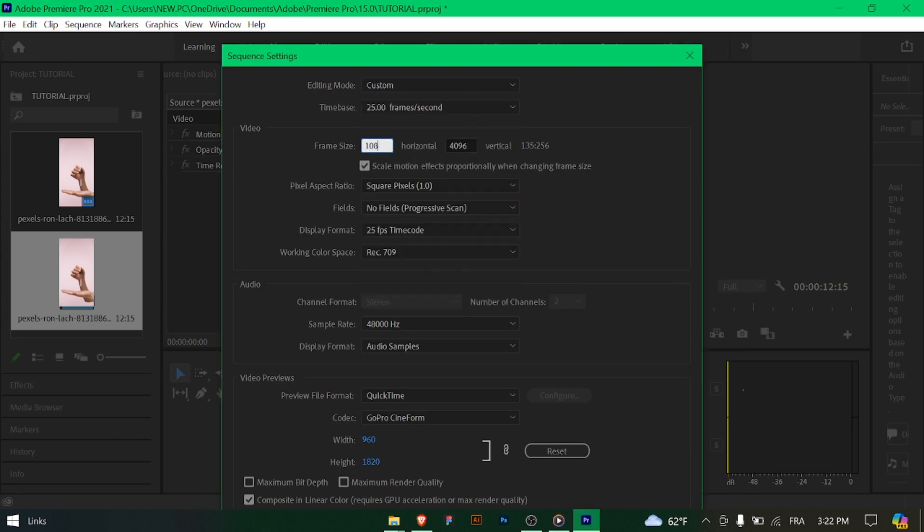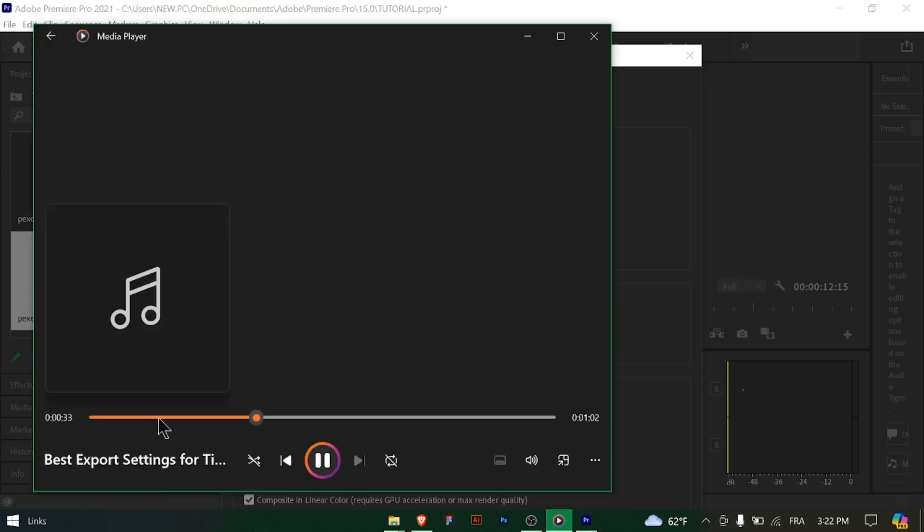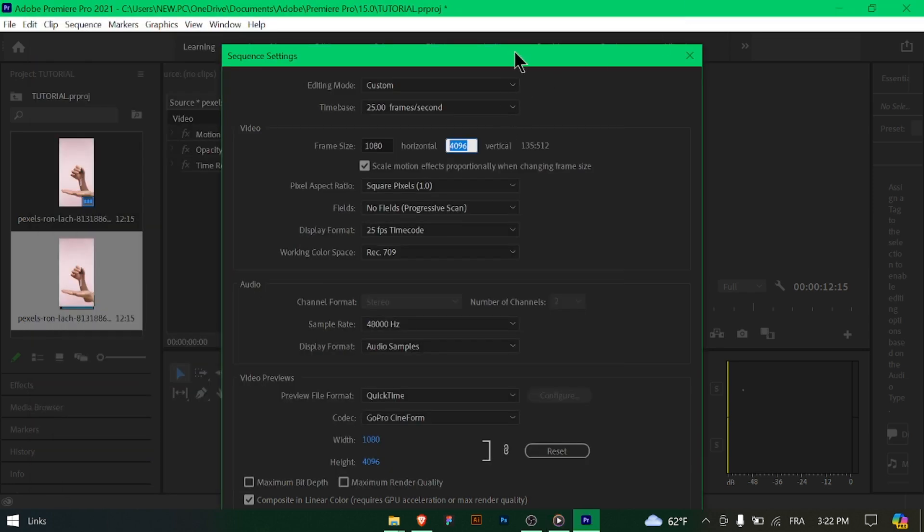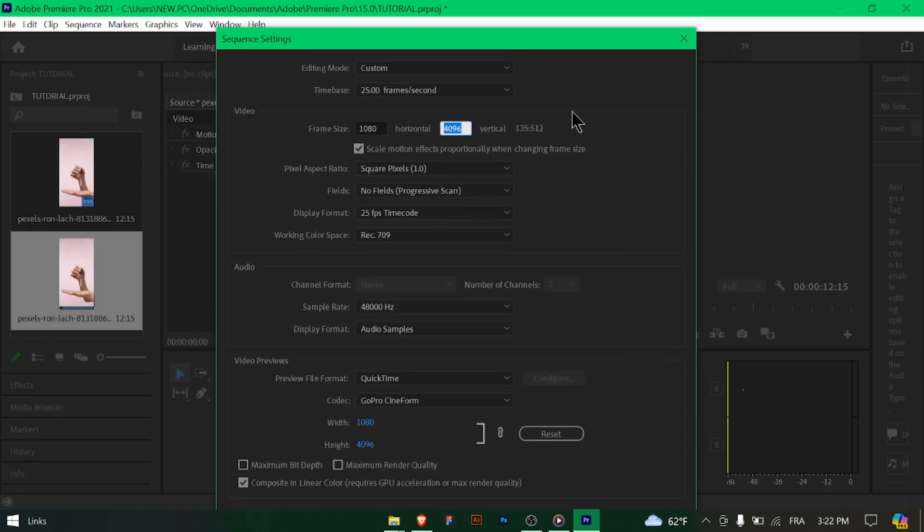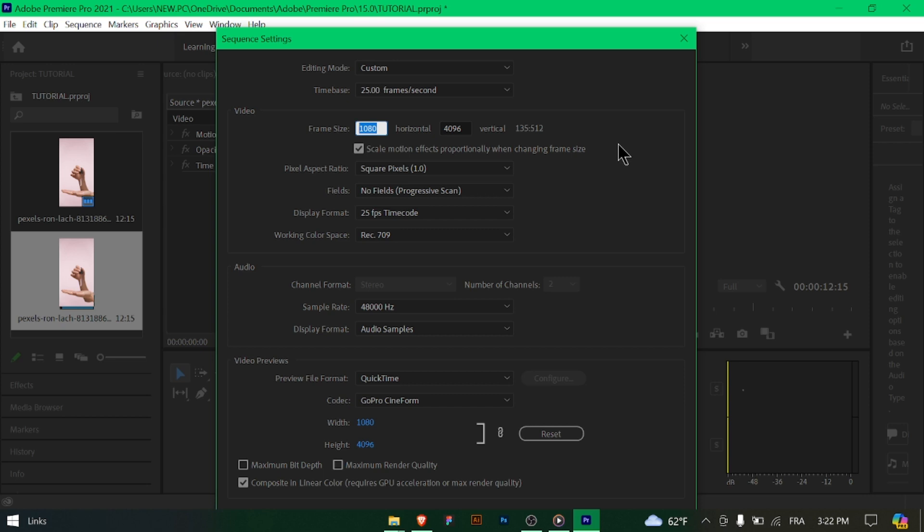Begin by setting up your sequence settings to match TikTok's requirements. Ensure the frame size is set to 1080px by 1920px and the frame rate to 30 frames per second. Navigate to File, Export, Media to open the export settings window in Premiere Pro.